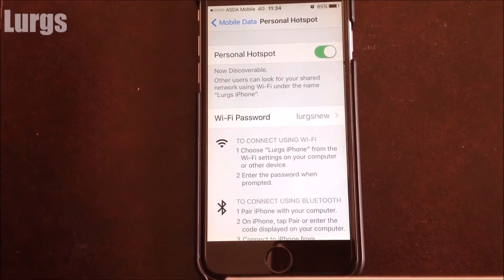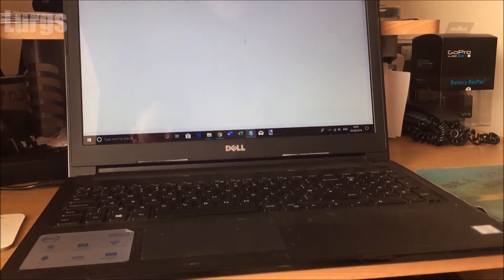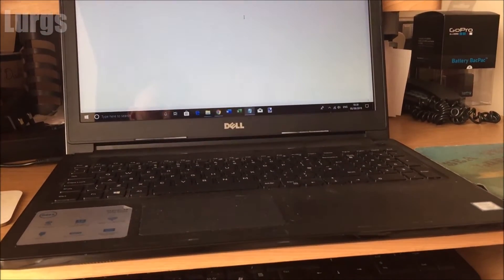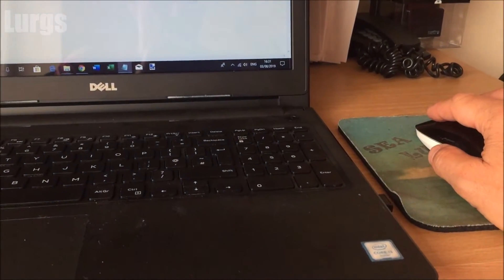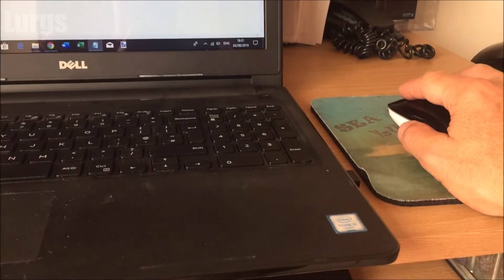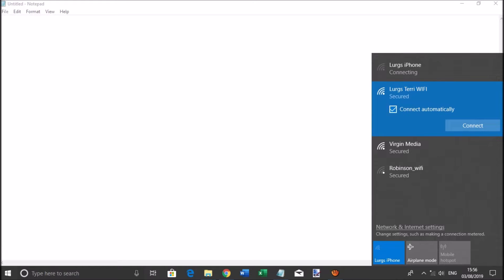Now let's go to the laptop. If we go down to the Wi-Fi settings at the bottom on the taskbar, we should see my iPhone pop up.